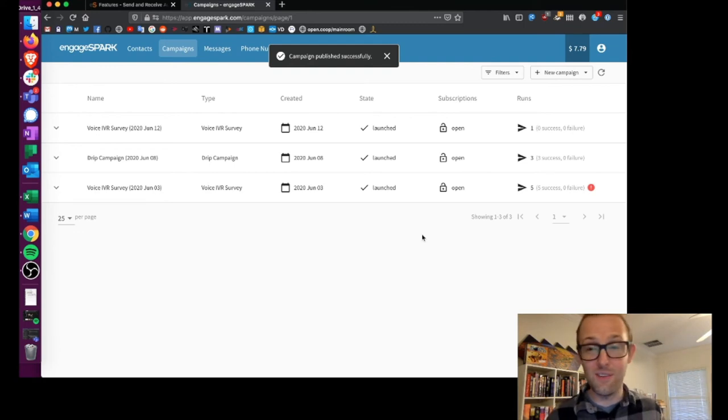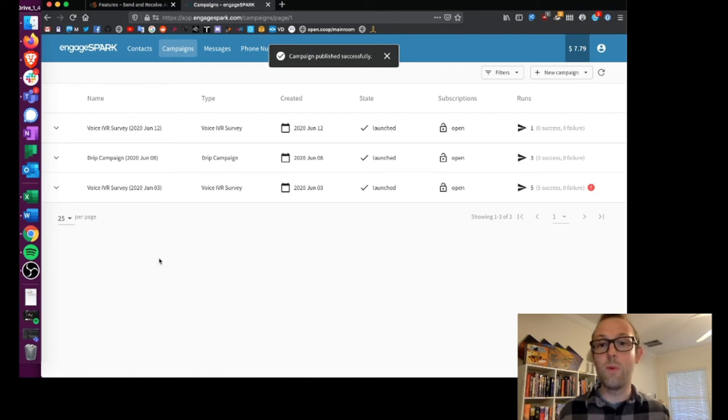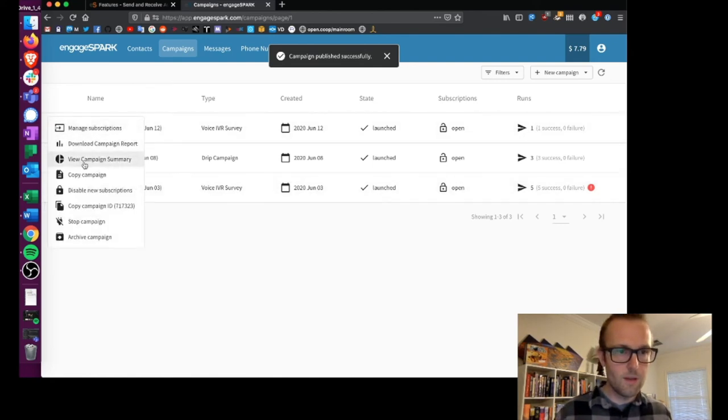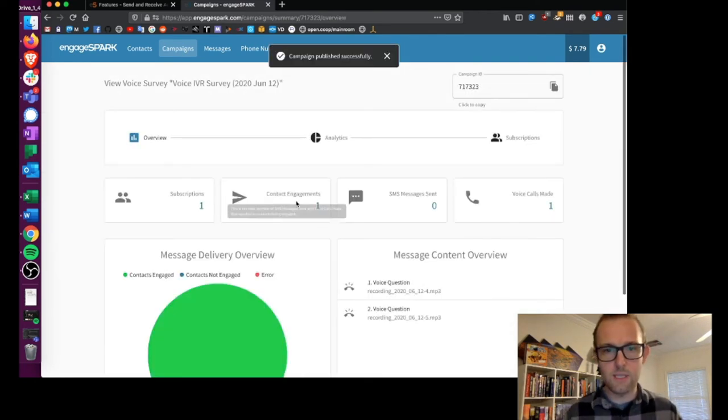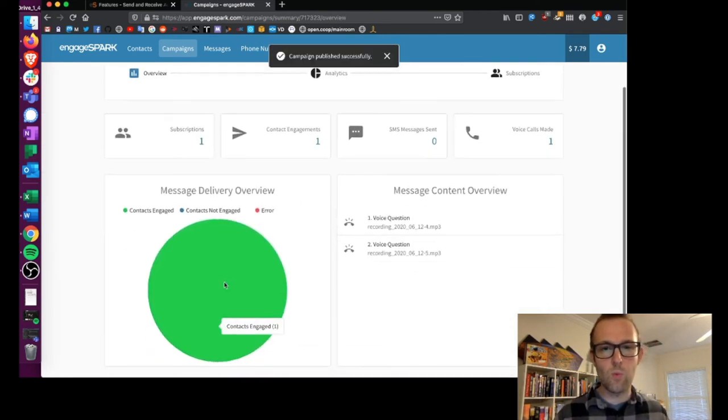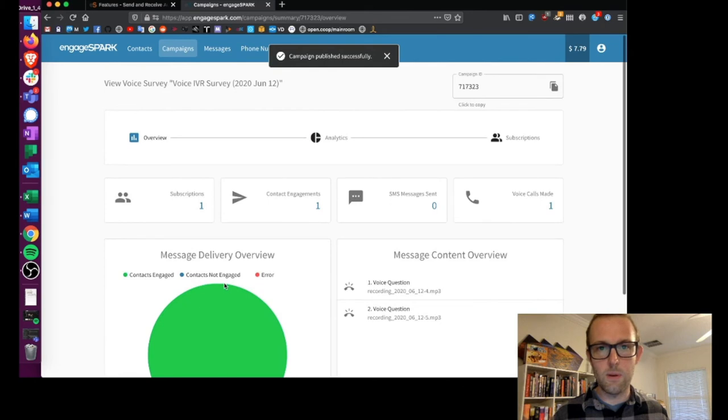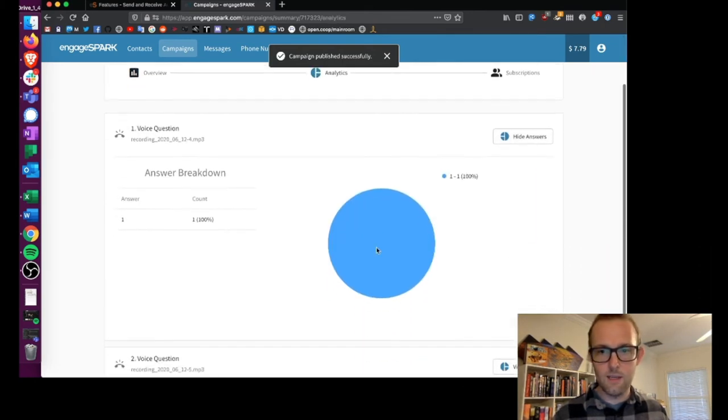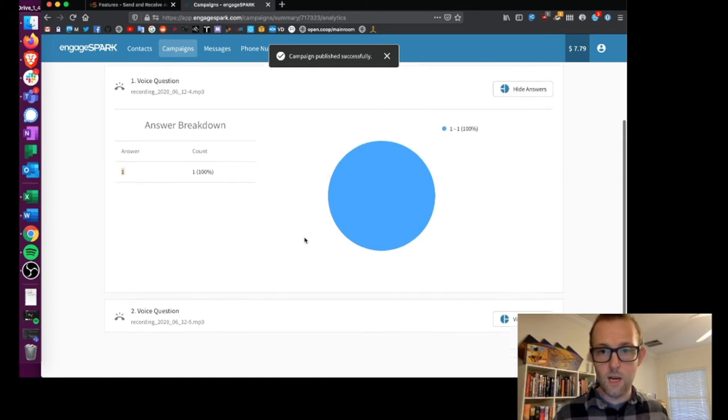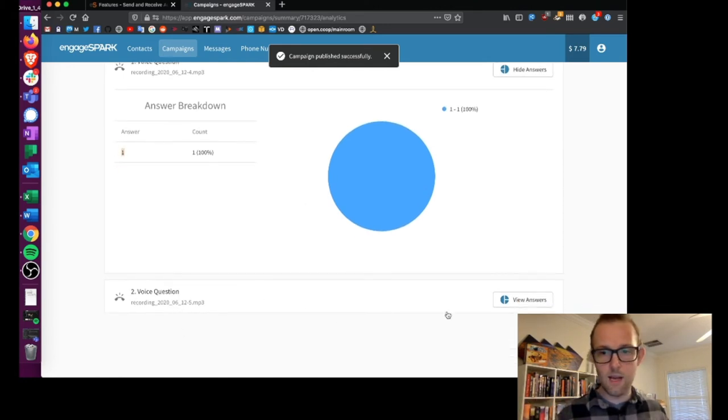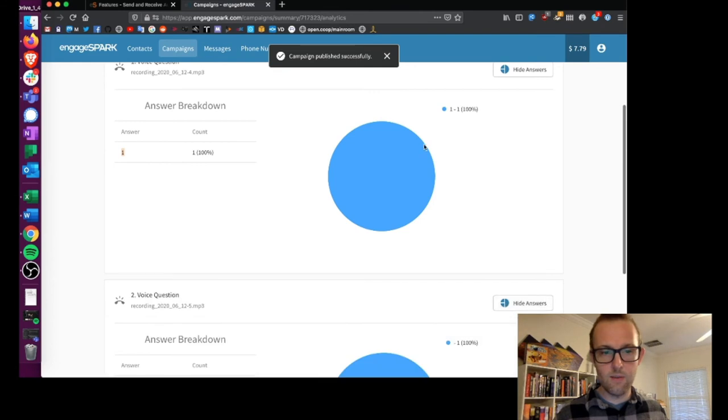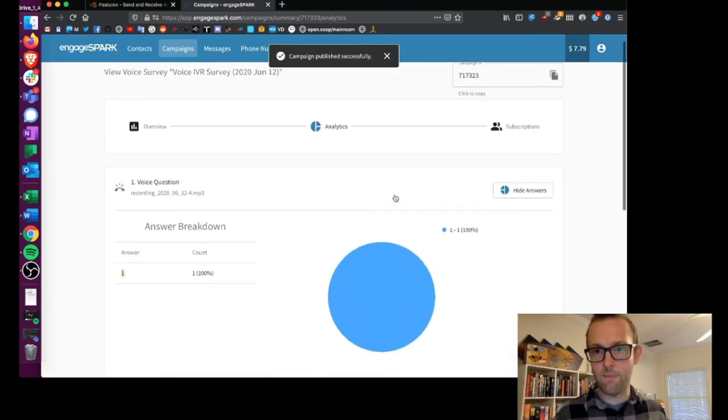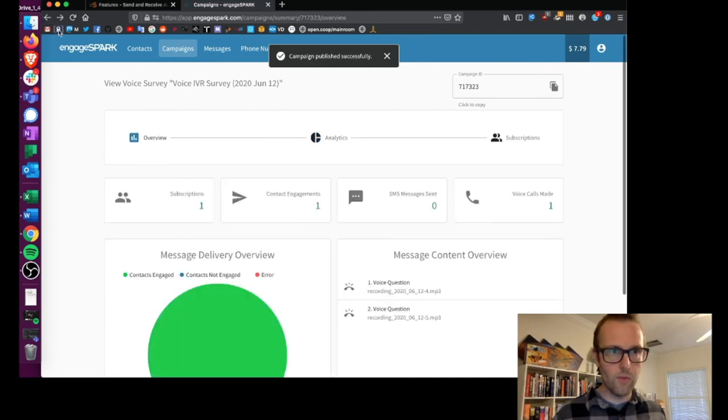But okay, survey has been complete. Now what do we do with this information that we've got? View campaign summary and you can see I have reached out to one contact, one voice call has been made. That voice contact chose answer one, which would have been red, and then we gave a voice breakdown which you can't actually see at this point. What if we want to get access to the data at scale though?